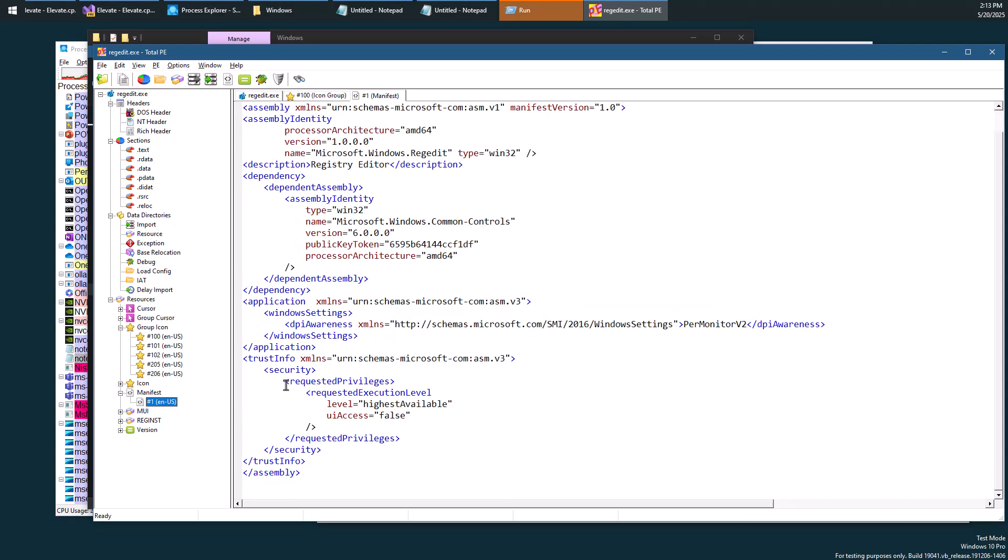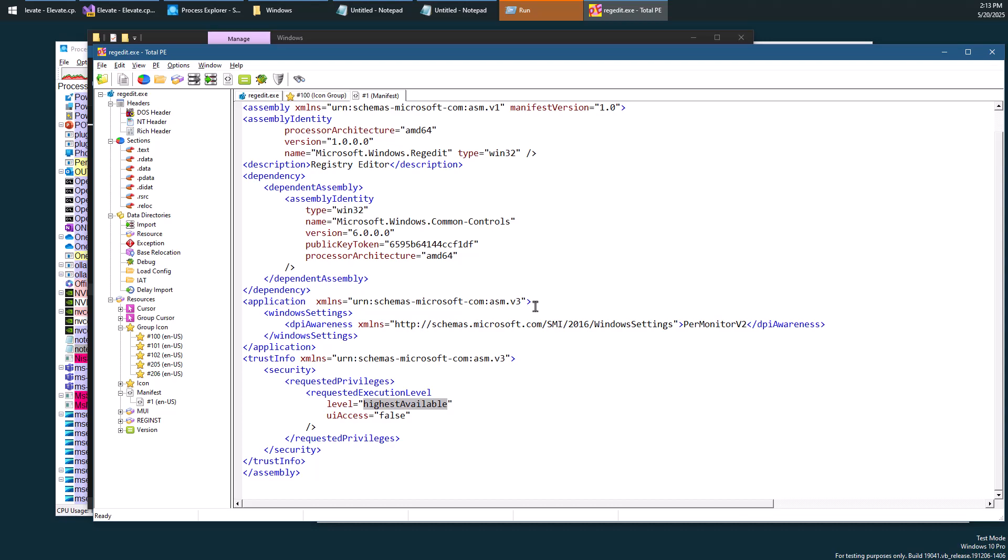And if you look here as part of this manifest, you can see we have here the requested execution level, which is in fact highest available. So it's not require administrator. It's actually highest available, which means that if I would run regedit when I log in as a standard user, where I don't have admin privileges, it will run directly without asking for elevation.